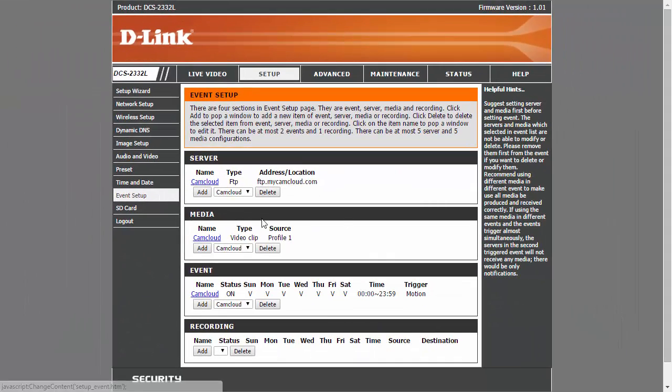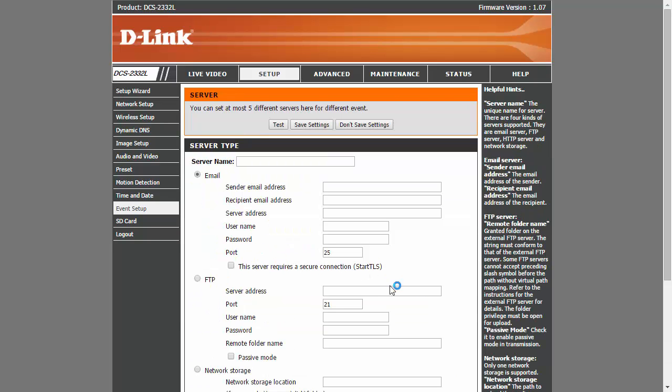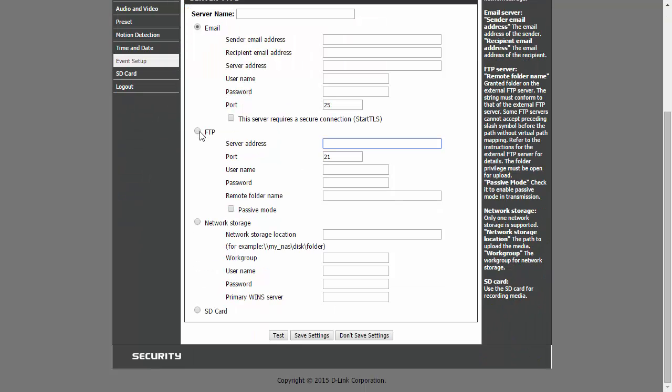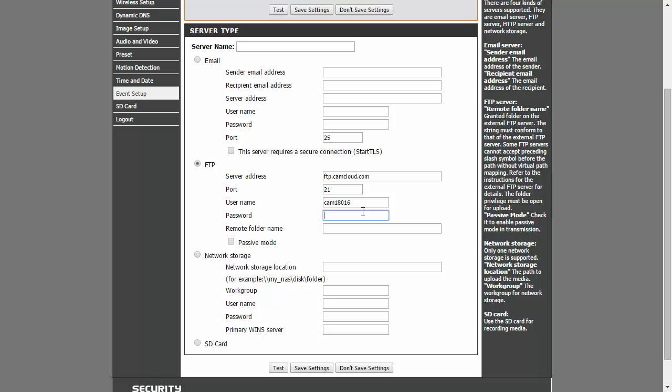There are three things that you need to set up: the server, the media, and the event. Under server, click on add, check the FTP, then fill up the address, username, and password. Put a check on passive mode, then click on save settings.